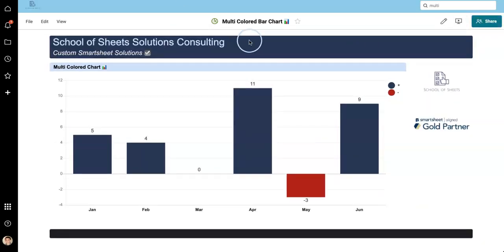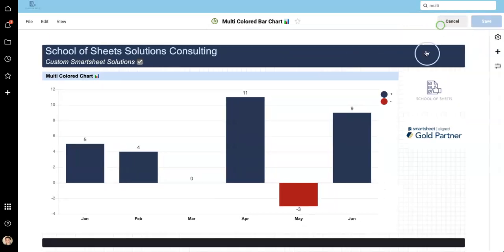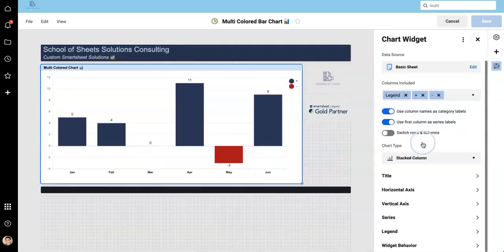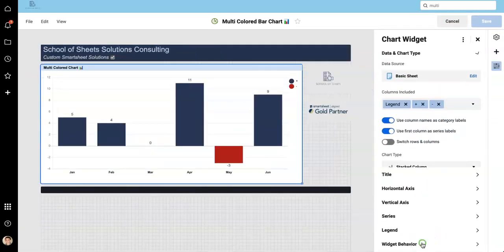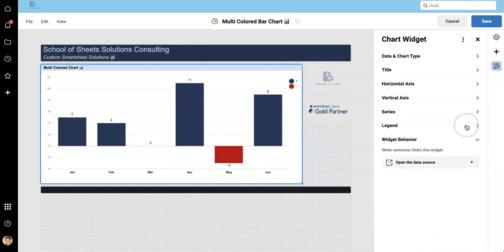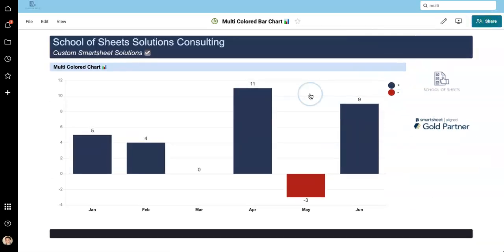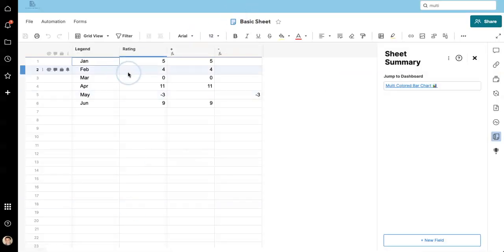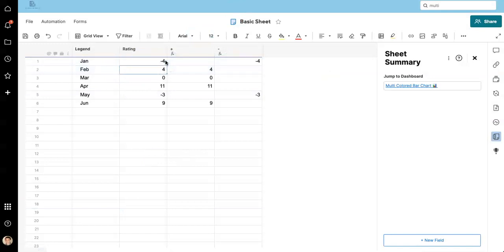So now let's go back to our data source and see what happens if we change some of the values. Let's go negative four, seven, two, nine, five.